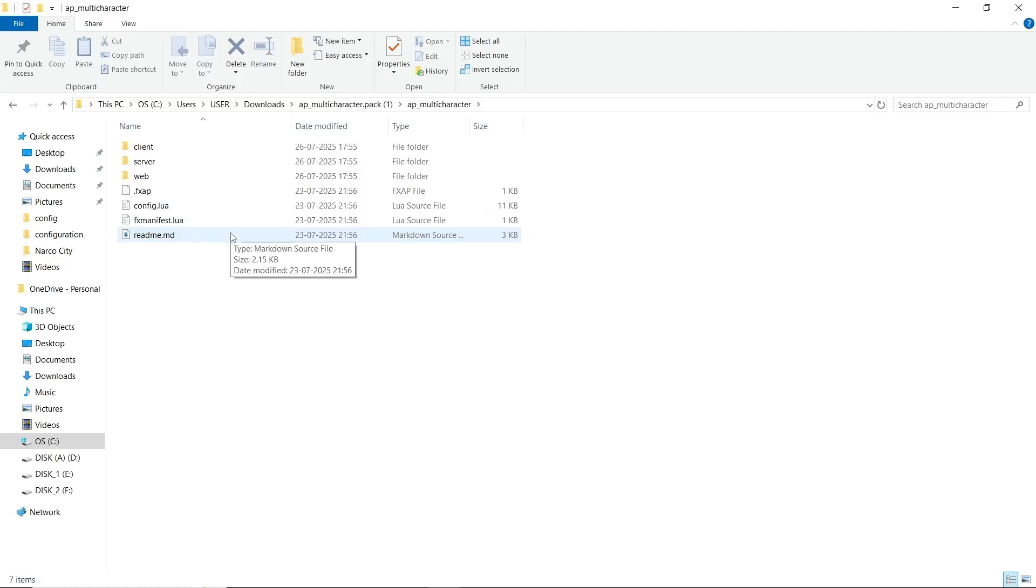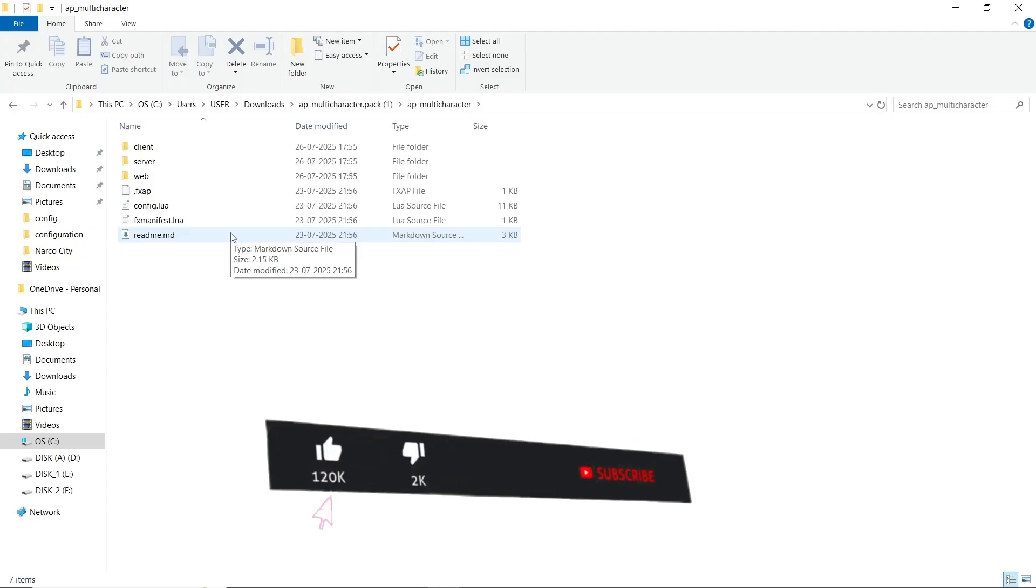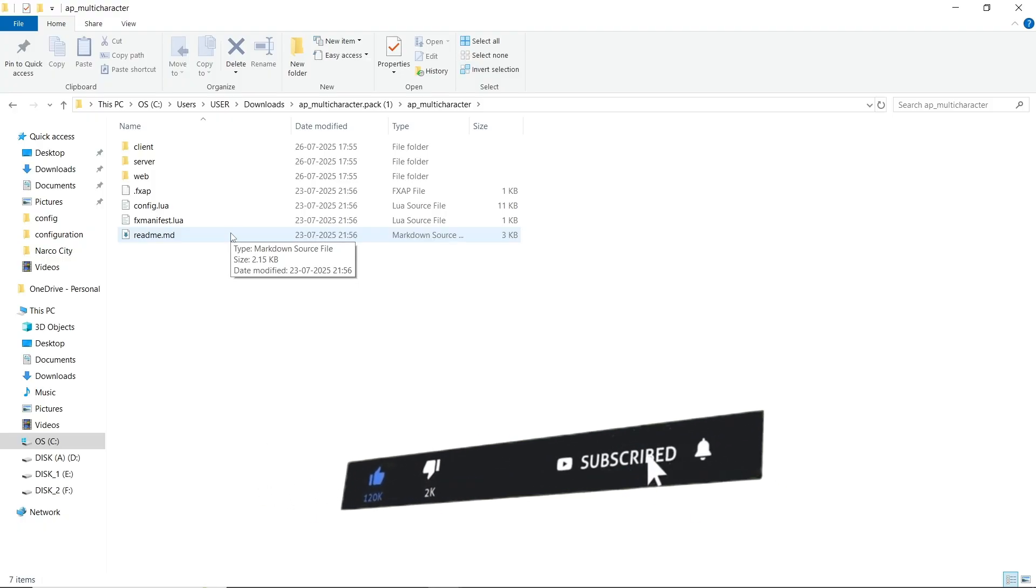It's a basic multi-character script but with unique systems like cam animations, character slot animations, and multiple things. It's a basic setup. You don't need to change anything or add anything extra for that.